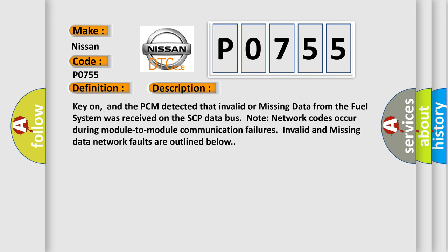Key on, and the PCM detected that invalid or missing data from the fuel system was received on the SCP data bus. Network codes occur during module-to-module communication failures. Invalid and missing data network faults are outlined below.